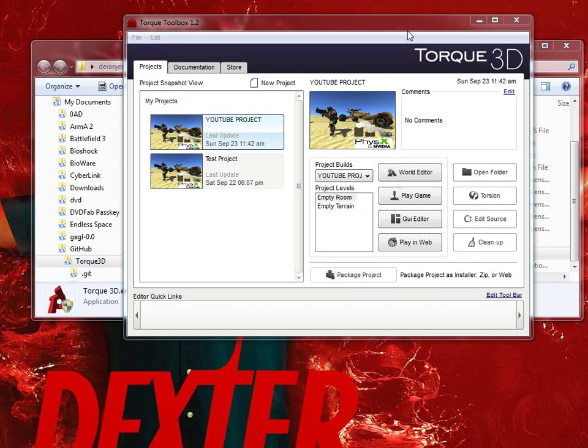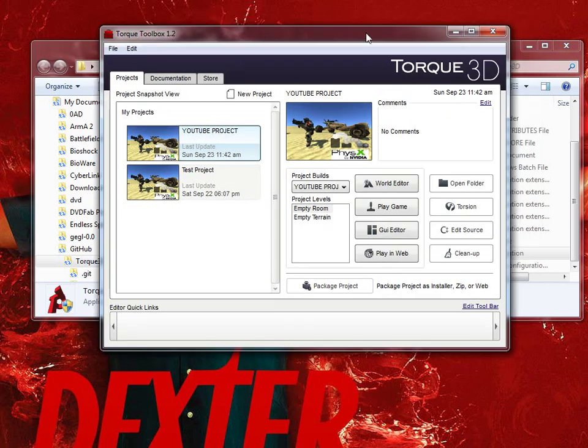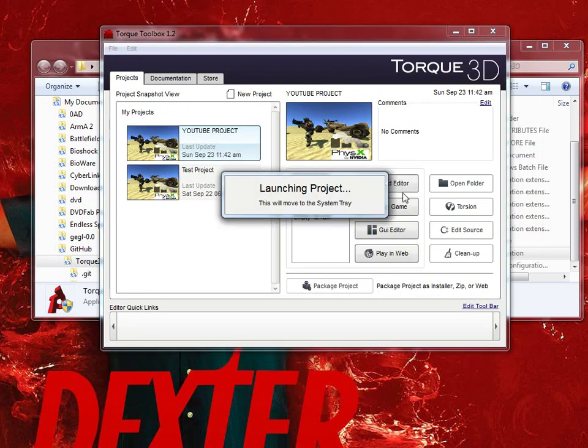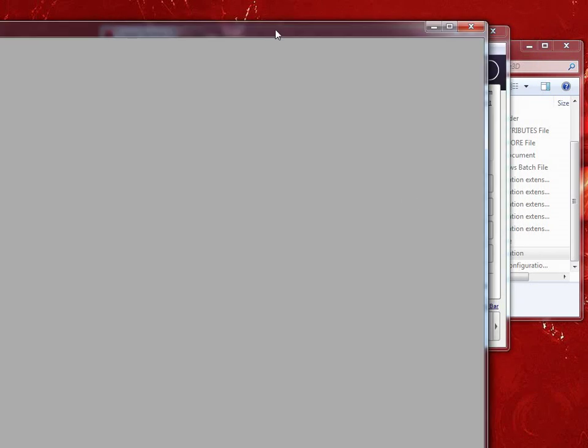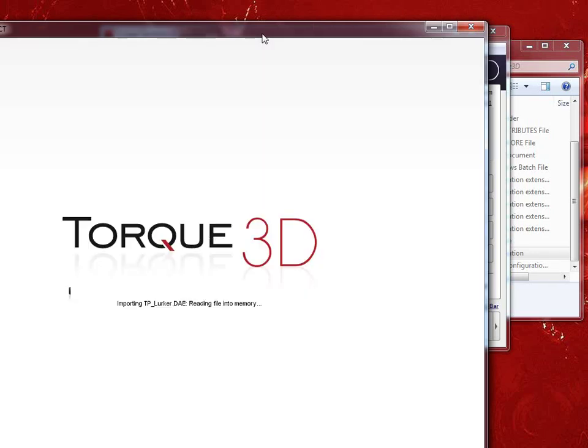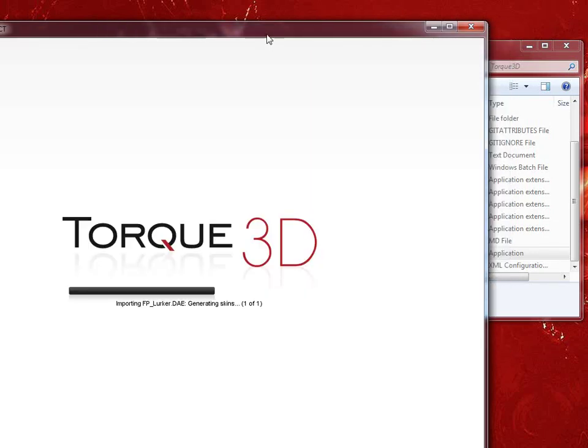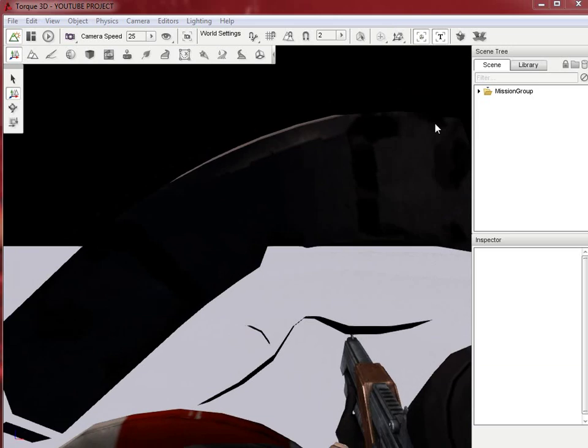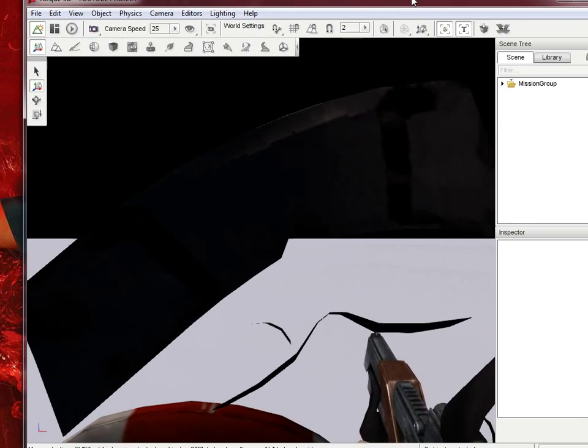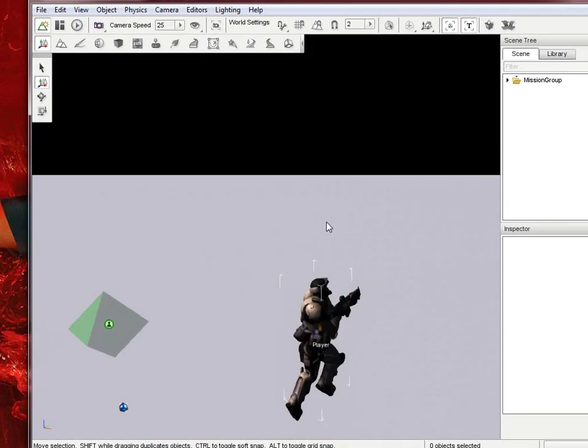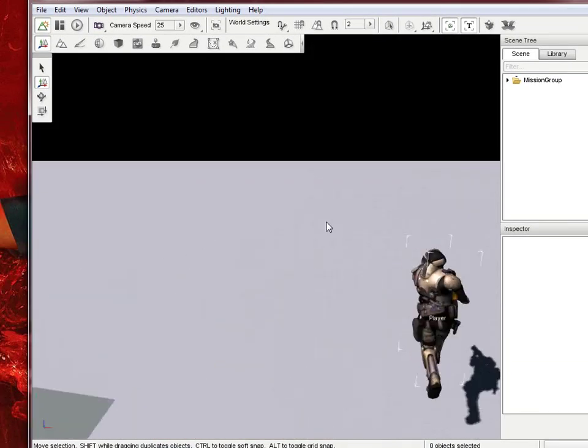All right. Now we're back here. And you'll notice here, your project's here. We're going to go ahead and hit world editor. Just going to load all this up. First time may take a while, but as you can see, we are now in the world editor.